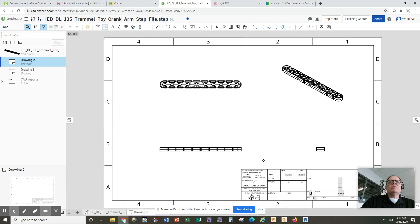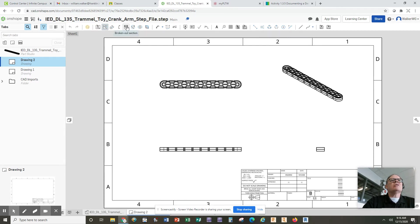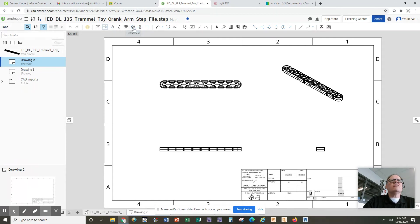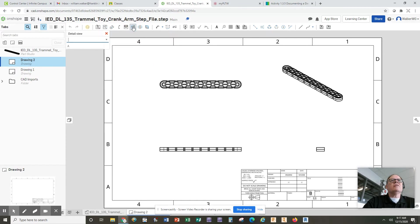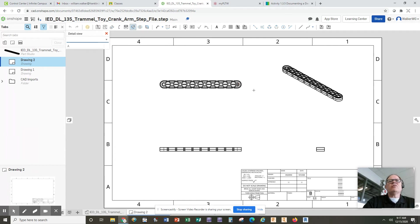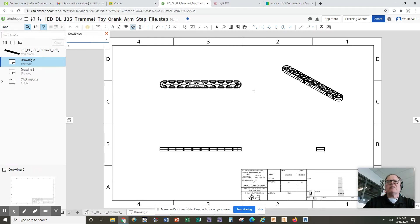Now we're also going to add a detail view. If you look up here at the top there are some icons. We're going to learn later about some of these others like section view, breakout view. But we're going to do the detail view—the circle with the A in it. Click on this. What the detail view allows you to do is to zoom in on an area of detail and make it larger. It's kind of like your magnifying glass.